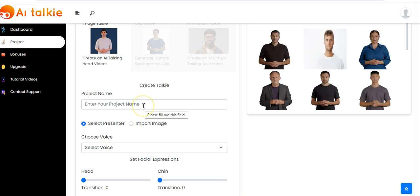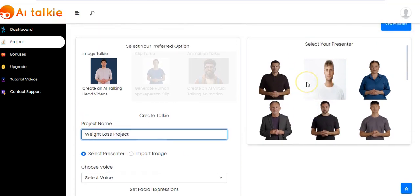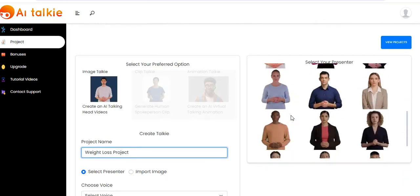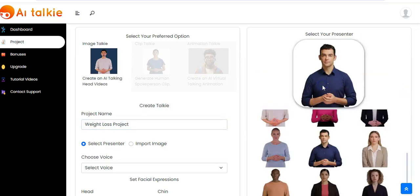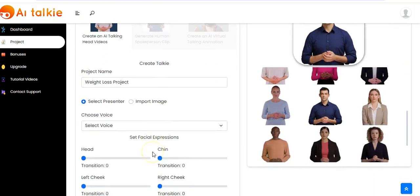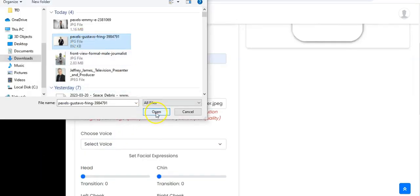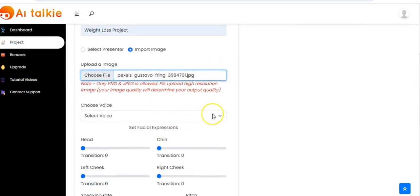You enter your project name, then you can select your presenter. We have a number of presenters here — you pick one, or you import an image from your computer. You select your image then click on open. You see it right here, then you move forward.